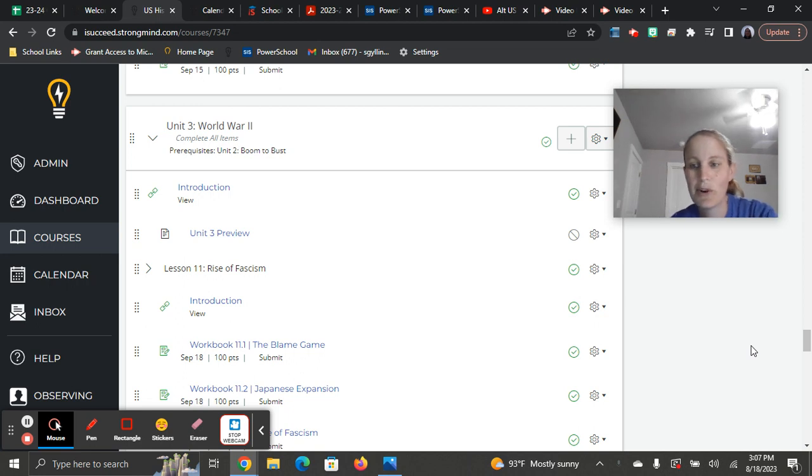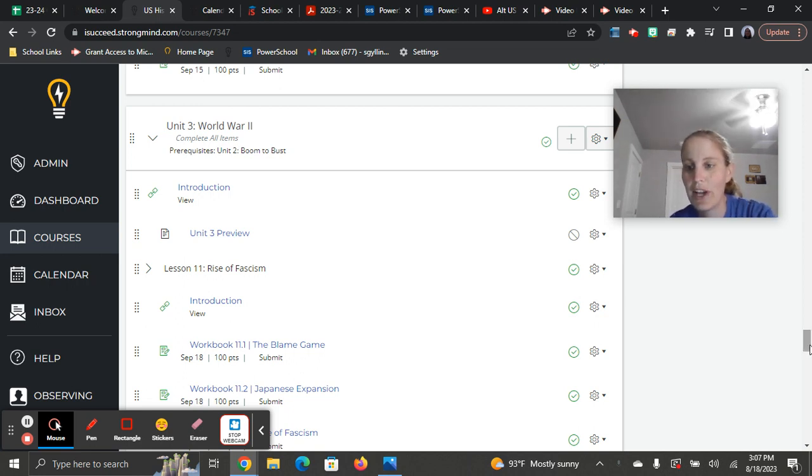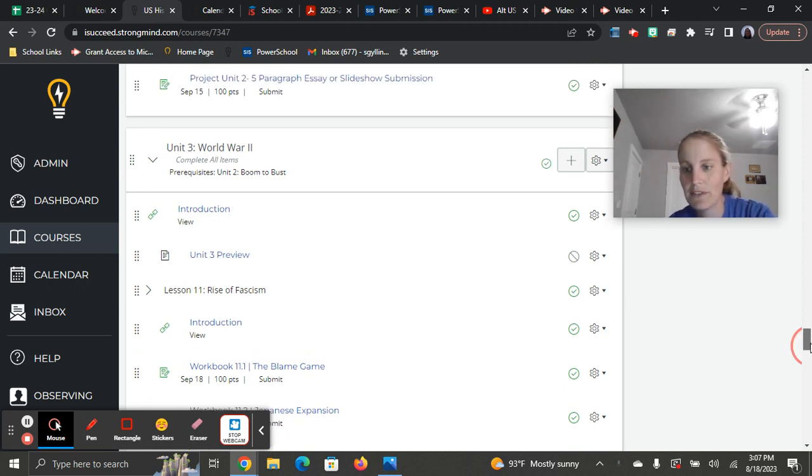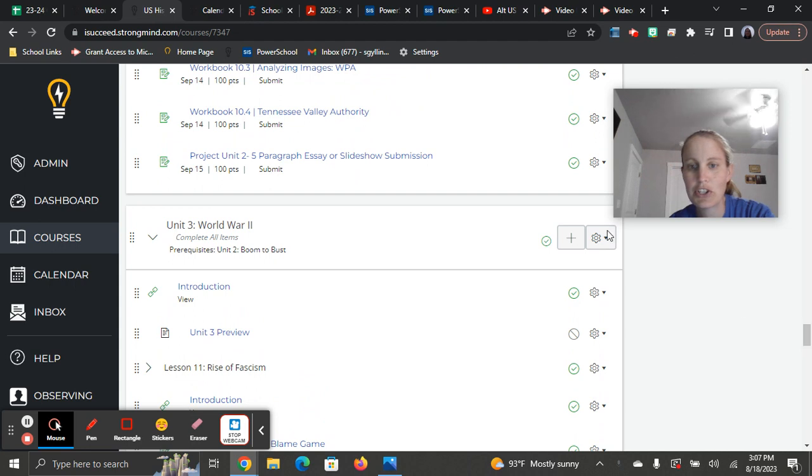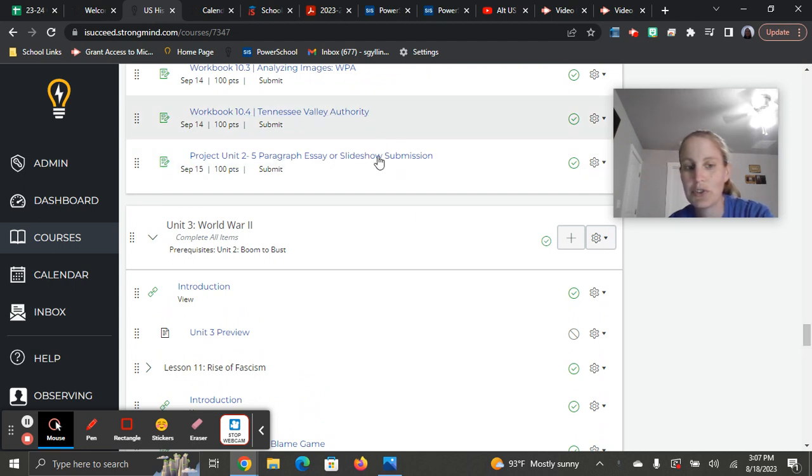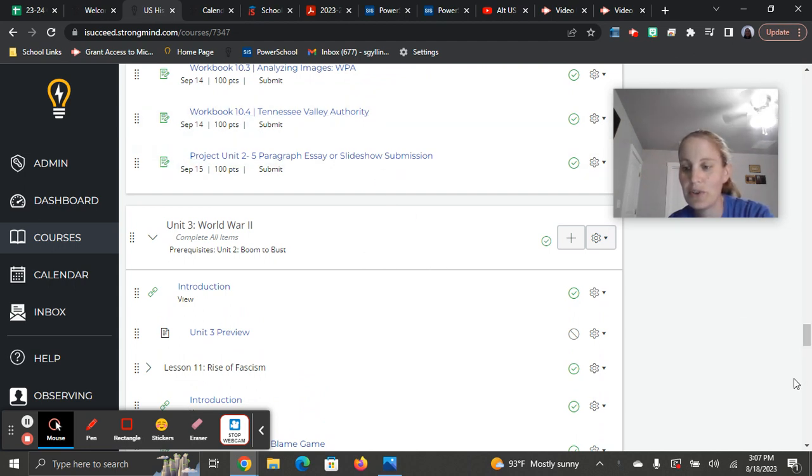Hey class, Mrs. Gilling here for your Unit 3 preview. As always, I just want to give you a quick reminder to make sure you've got everything done in Unit 2 so you can progress on to Unit 3.